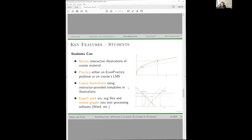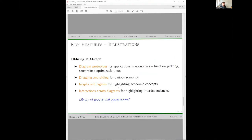I'll now hand over to Nicholas, who will talk about the illustrations and how we chose JSXGraph and its advantages.